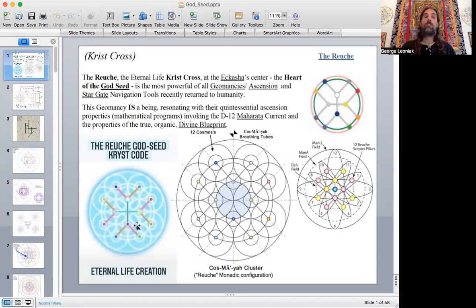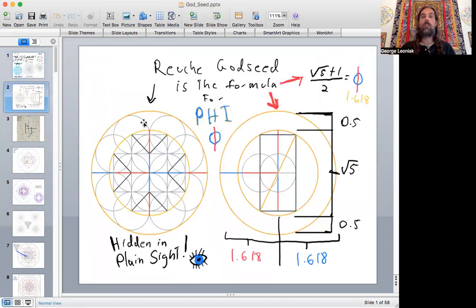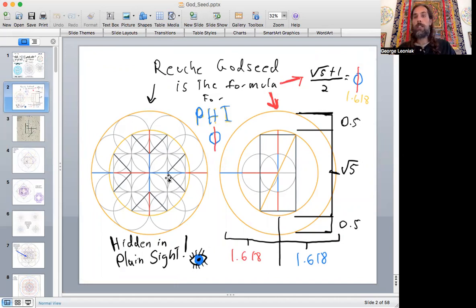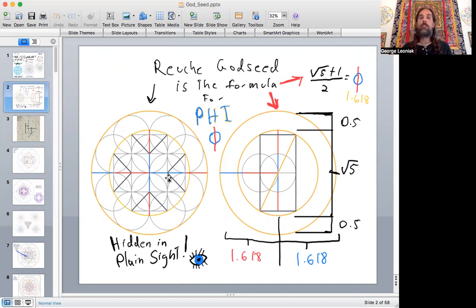So let's just look at what the pattern is on its own. I always look at this in relationship to how it's going to relate to what else I know about sacred geometry and these patterns and design.